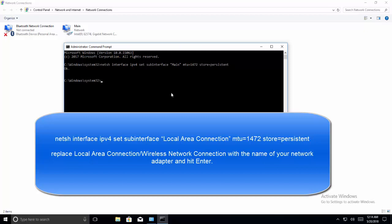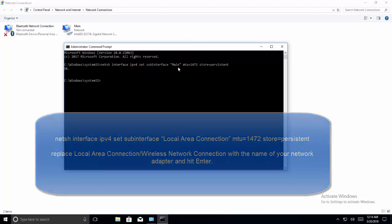You can use the same command for your wireless connection — just replace the name of the interface parameter. Once this is done, try to relaunch the website and reconnect to see if that works for you. I hope this video is helpful. Thanks for watching and don't forget to subscribe to our channel.